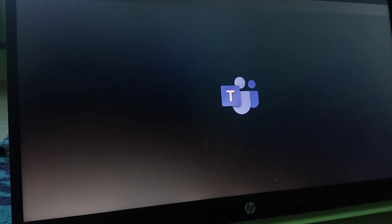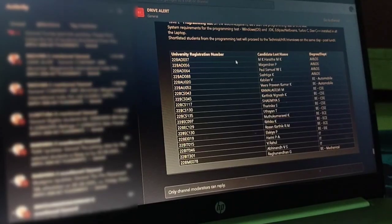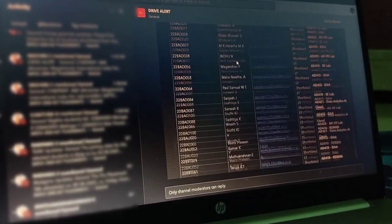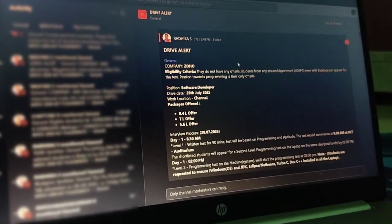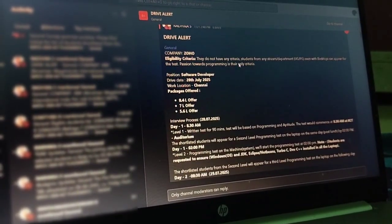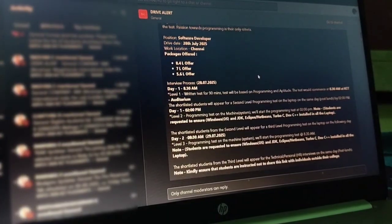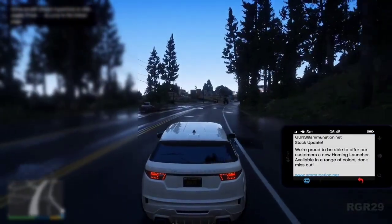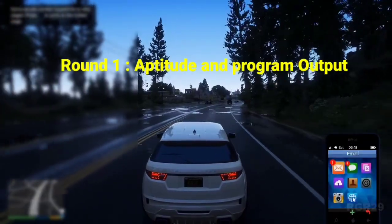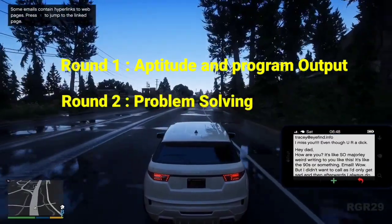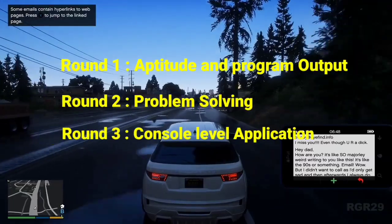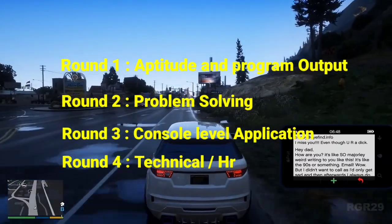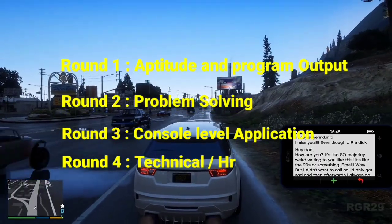At college, Microsoft Teams had an application where we got updates. So we applied to Zoho. There are requirements: C++, Java, etc. The process has 4 rounds: the first round is aptitude and programming, the second is a programming round, and the third is a console-based application.